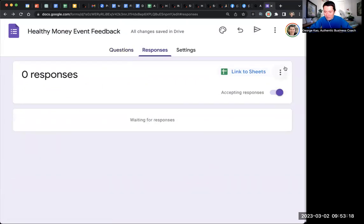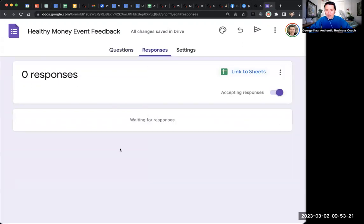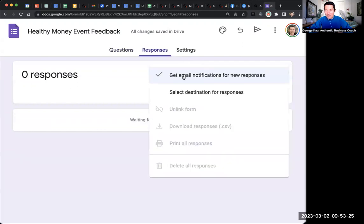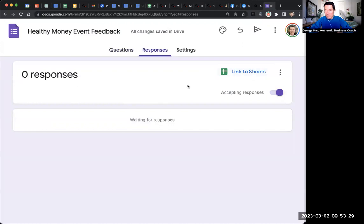I don't know why they don't make this default, but a lot of people get confused. They're like, I didn't receive any responses. Well, it's there. You just didn't know. And so it's better to get reminded whenever someone fills out a form so that you know to check on it.